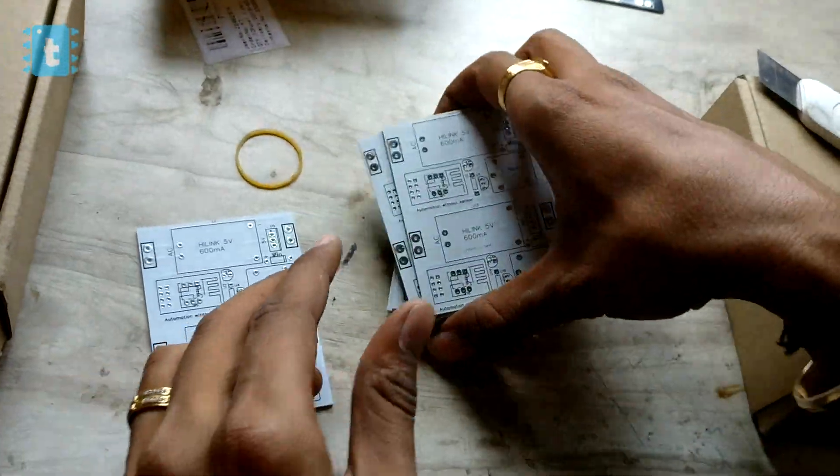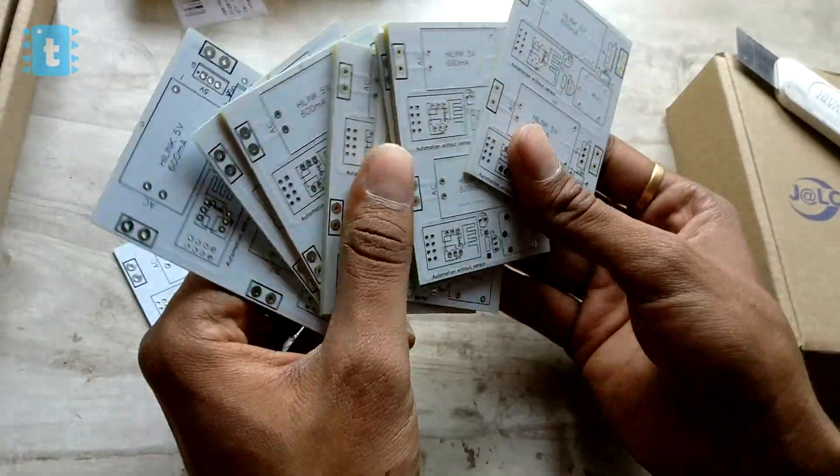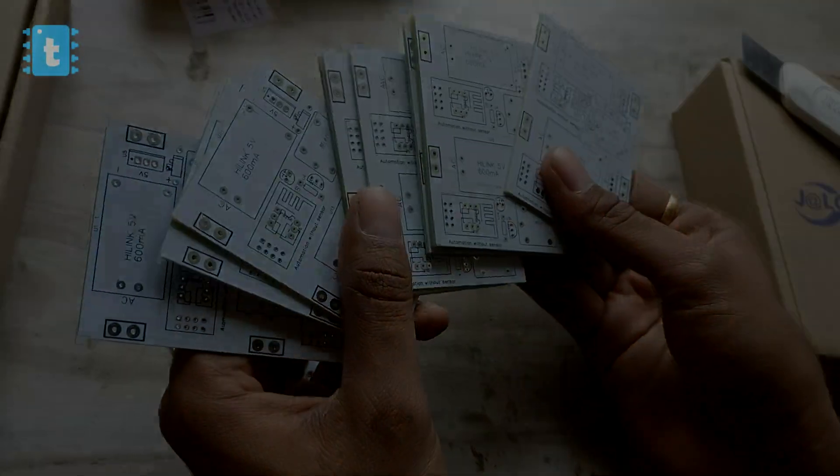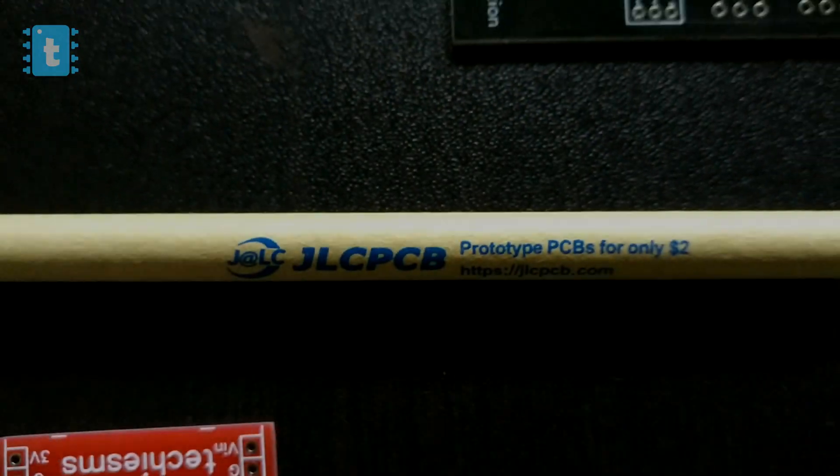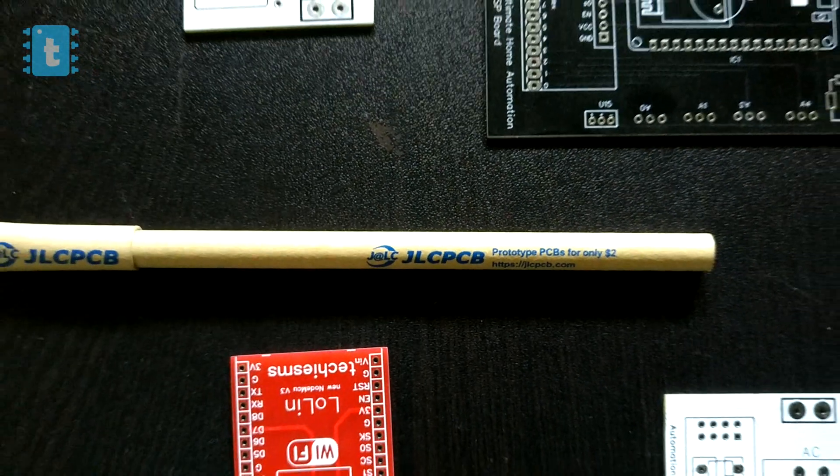As you can see, I got this amazing PCB with a white color masking at my home at an amazingly low price from JLCPCB. You can order your own PCBs at lower price of $2 for 10 PCBs.